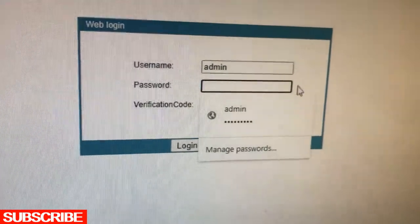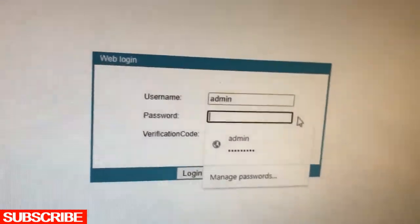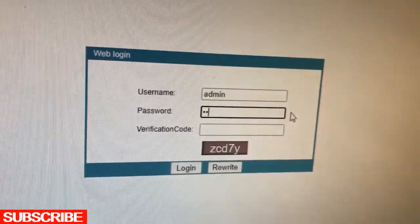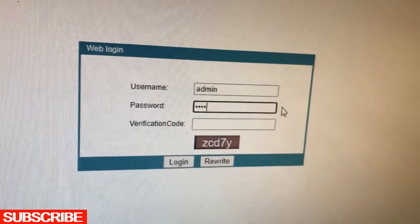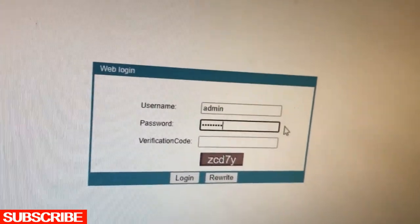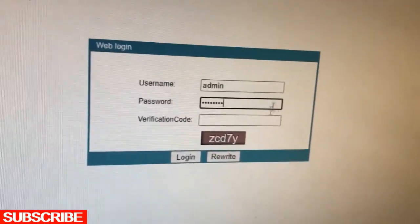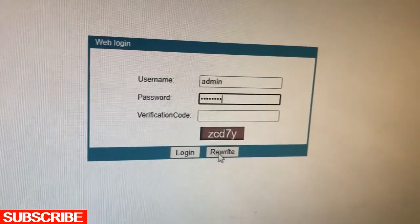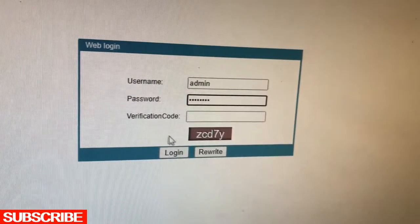For the password, remember guys, the password is BSNL@123. The verification code, see, this is the verification code.